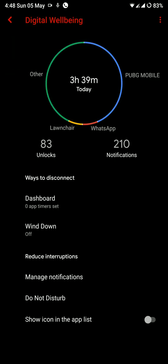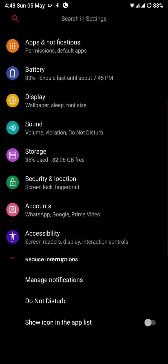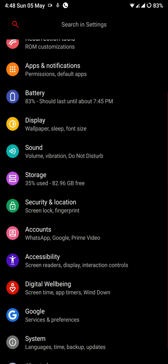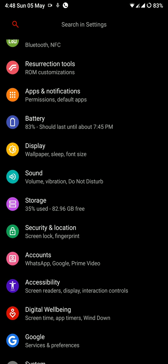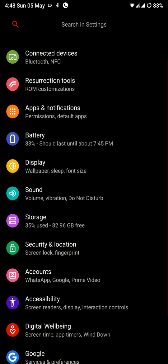Now you have the option of digital well-being here. That is available on Android Pie ROMs and it is a very good way to judge how much you are using your smartphone.